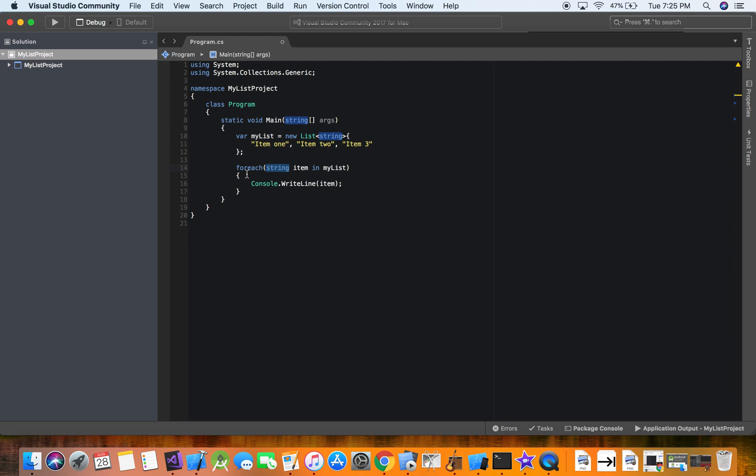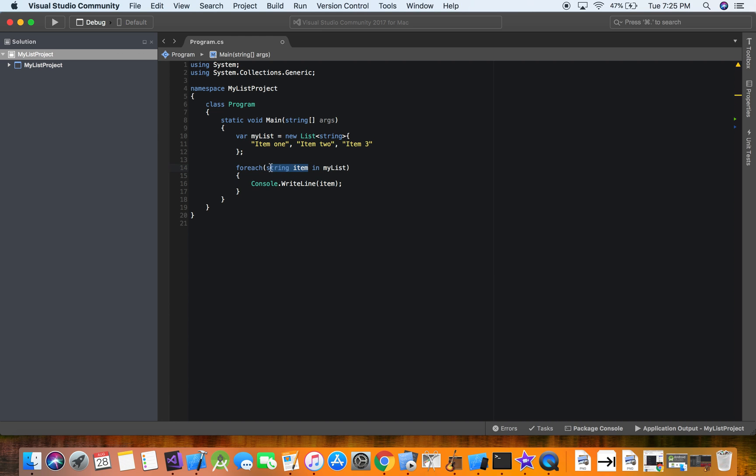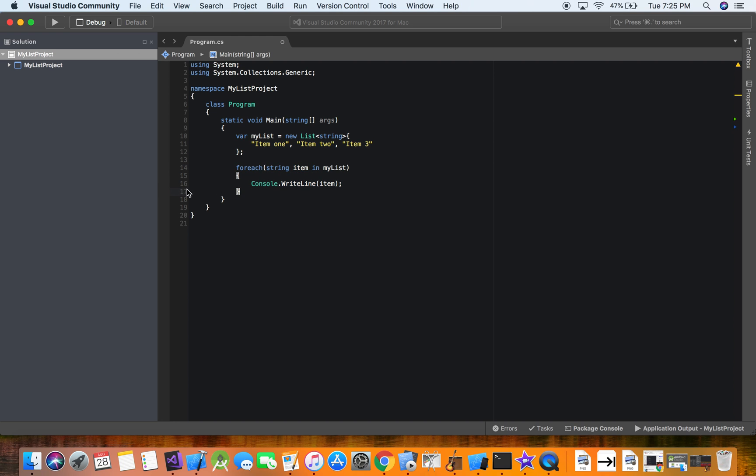See, so right now we have for each item, and this is a variable representing each item. And since it's representing each item, it has to be the same data type. And we're declaring it right here as well. So string item in my list. So for each item in my list, we're going to display the item that it's traversing through. So let's set a break point, and we're going to see this in action.